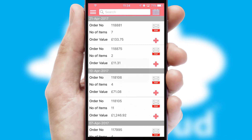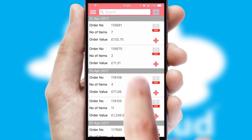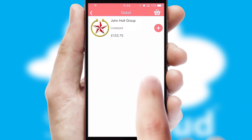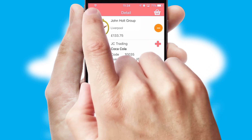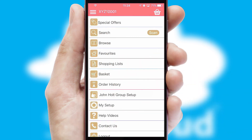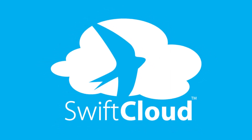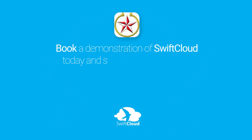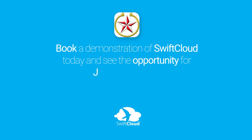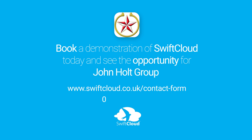A full and complete order history is available in the app and for time-saving purposes, you can even reorder from previous ones. SwiftCloud is a proven platform used by companies with a turnover of 1 billion and can be live for your business in 6 to 10 weeks. So book a demonstration of SwiftCloud today and see the opportunity for your business.